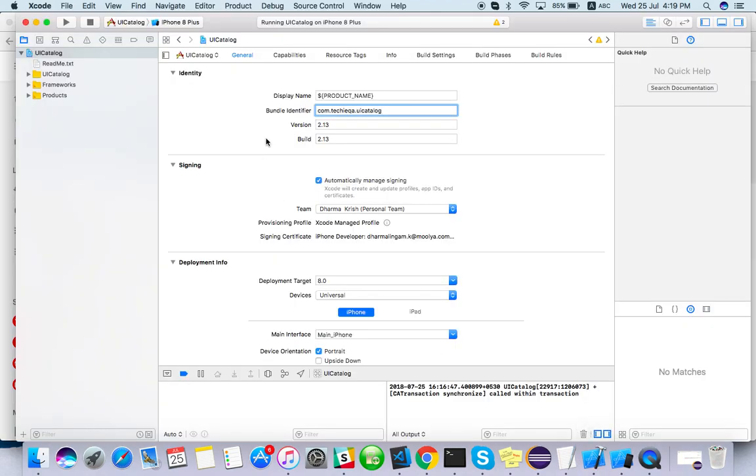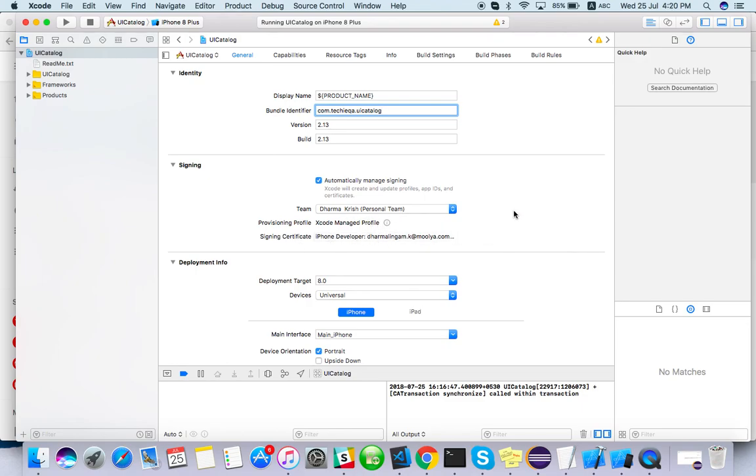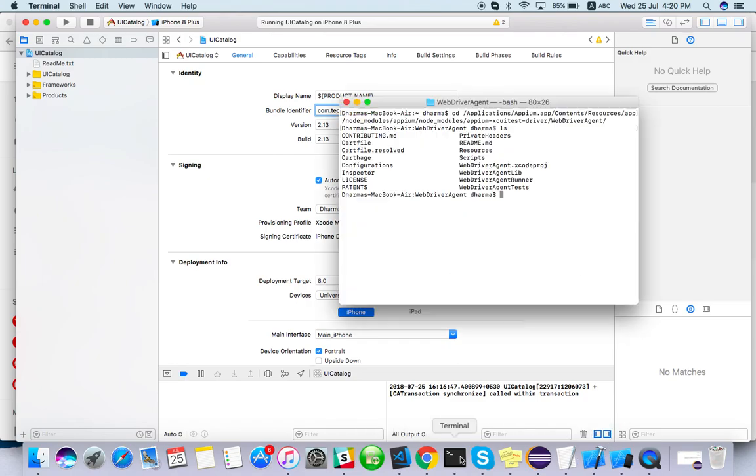Like this is the sample app, last video I have shown right? I have used my personal team Xcode manage profile, same iPhone developer certificate. The same certificate I have to embed there as well. So let's see how to open from here.